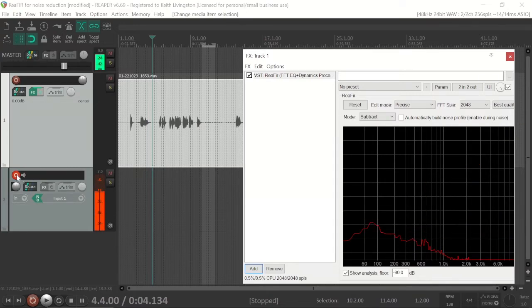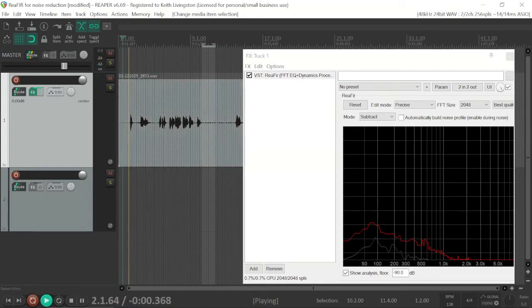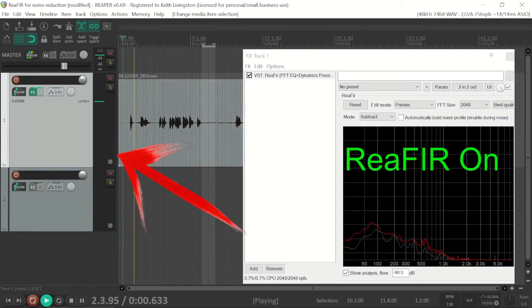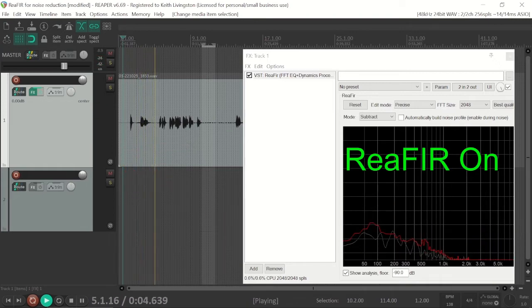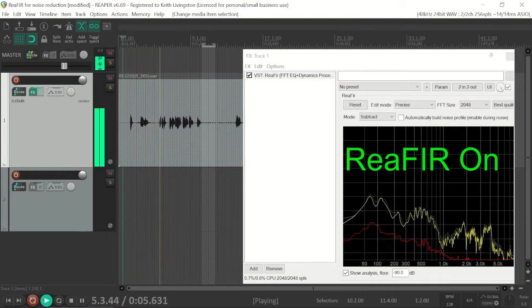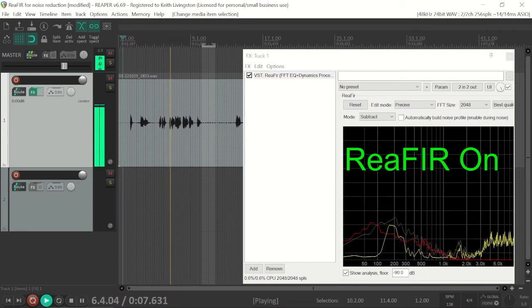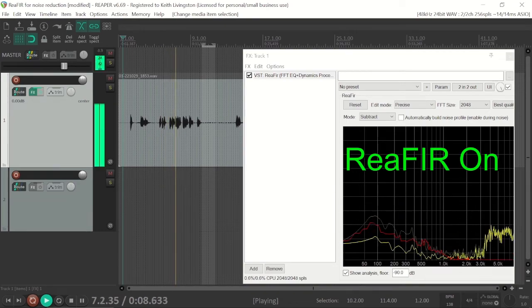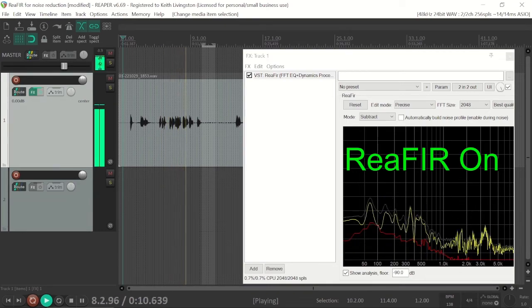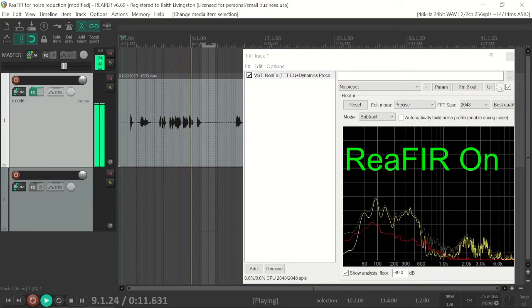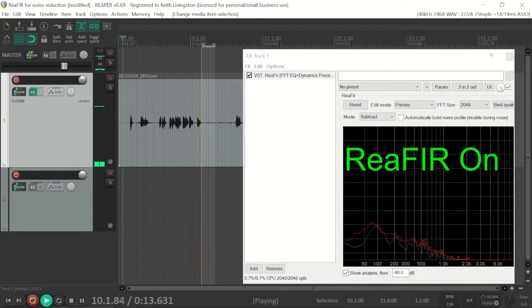I'm going to turn my mic off so that that doesn't interfere with the process. Hi. Oh, the air conditioner is kicking on now. Hi, I'm Keith, and this demo is to demonstrate the noise reduction capabilities of ReaFir.